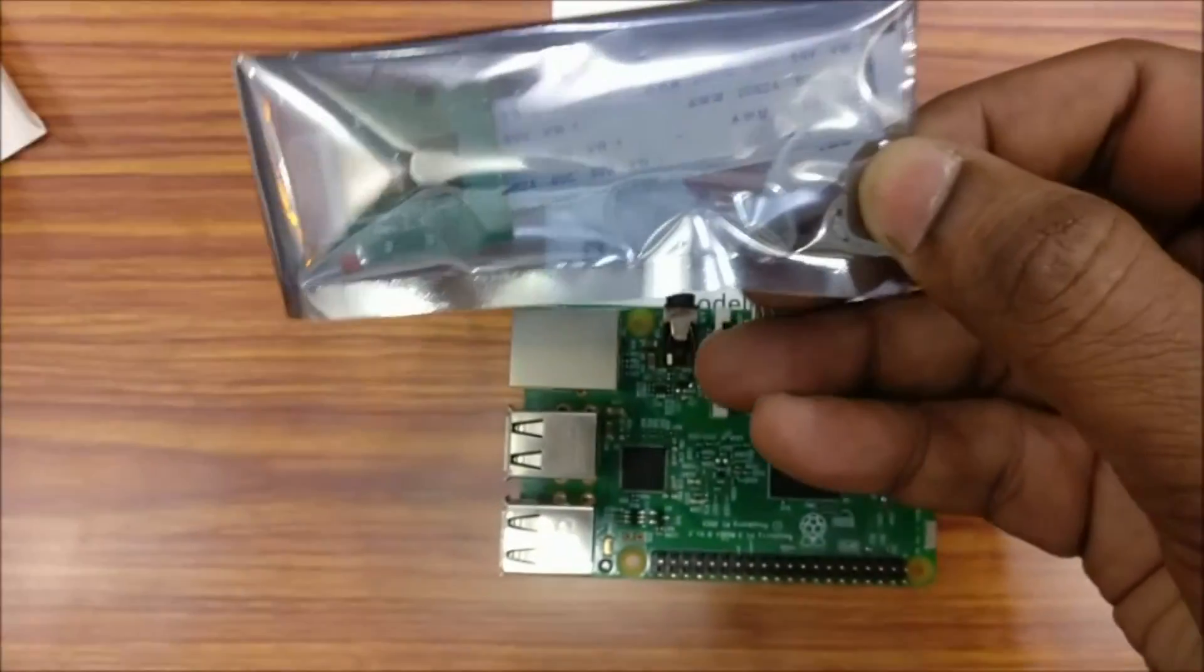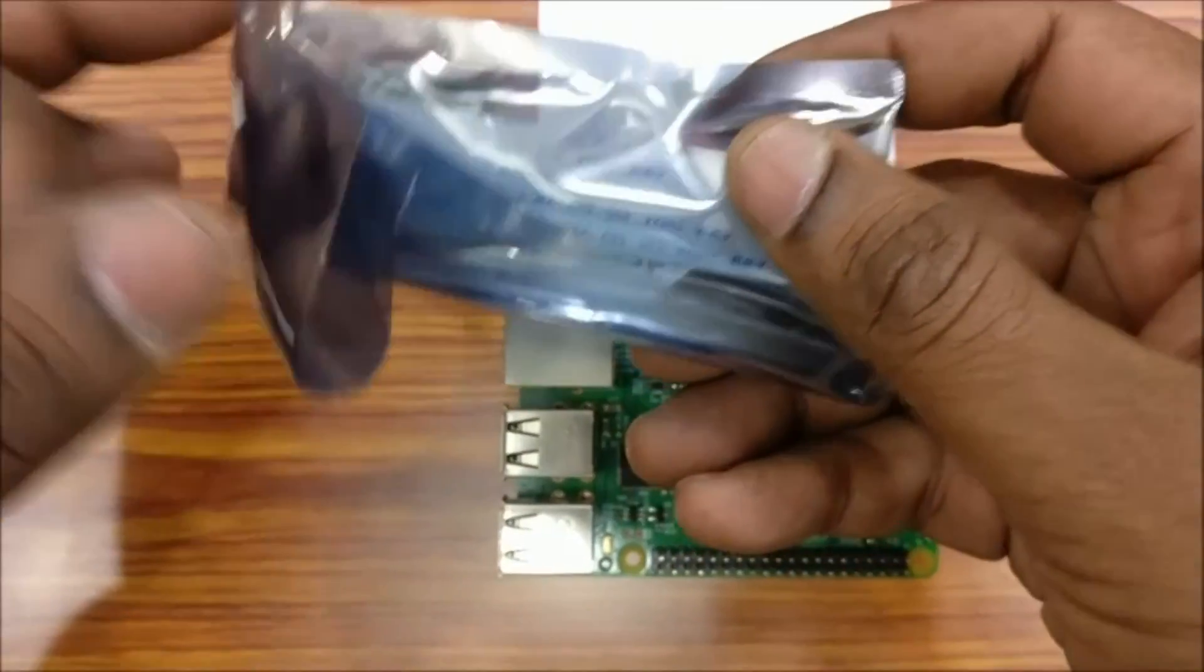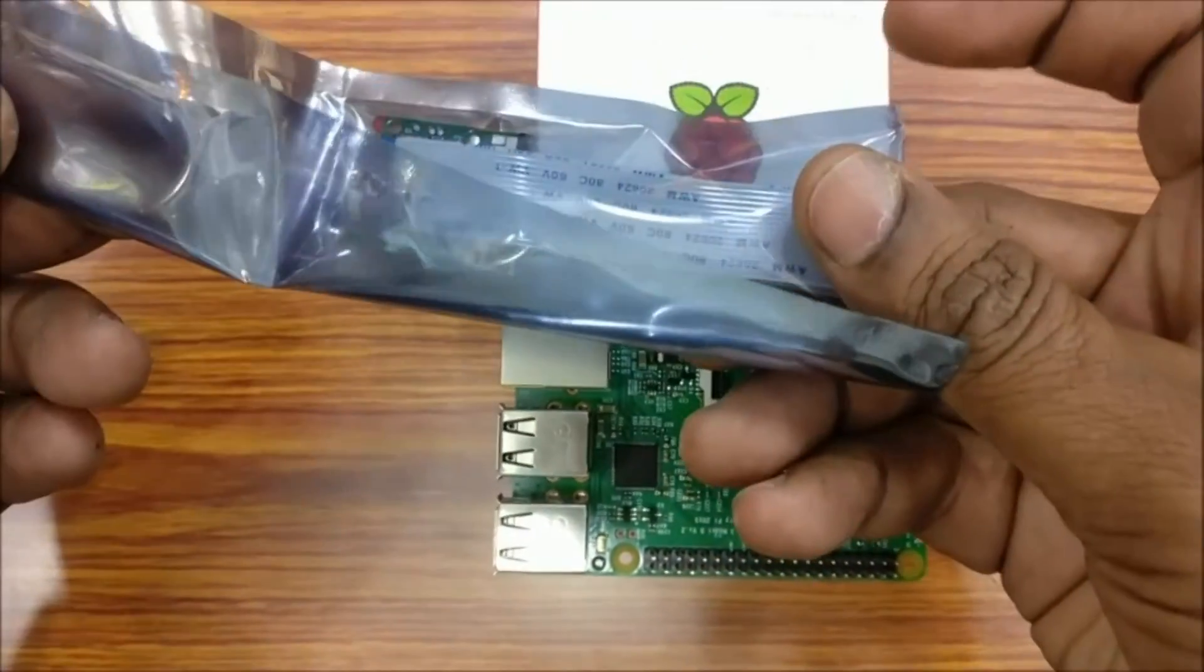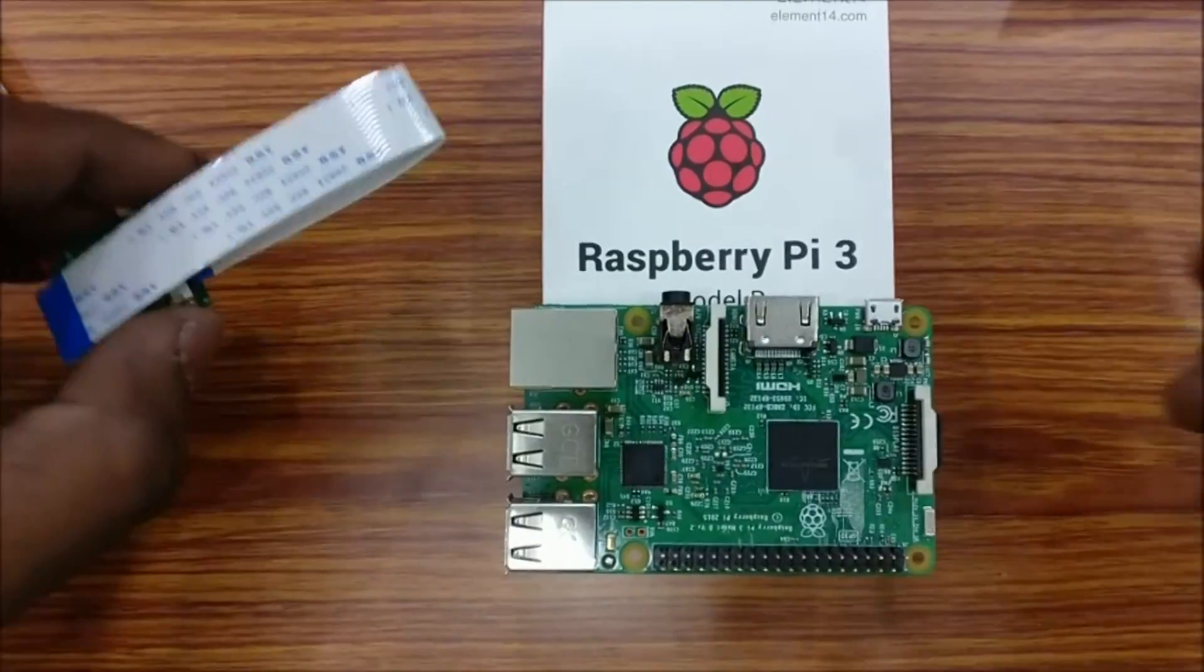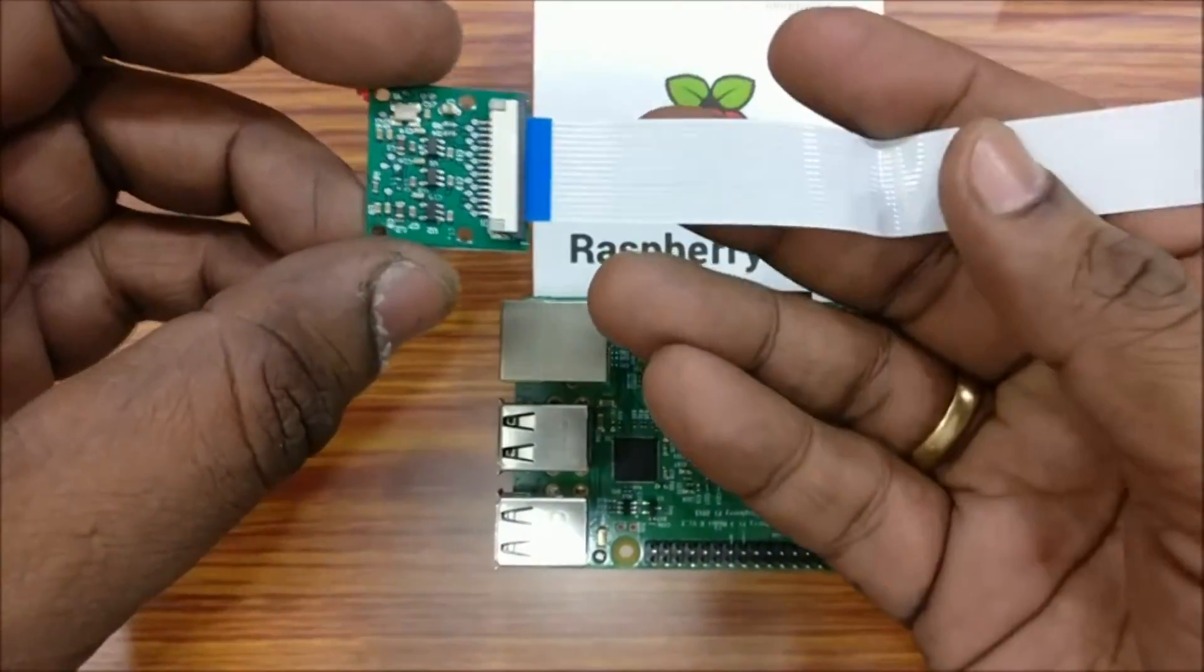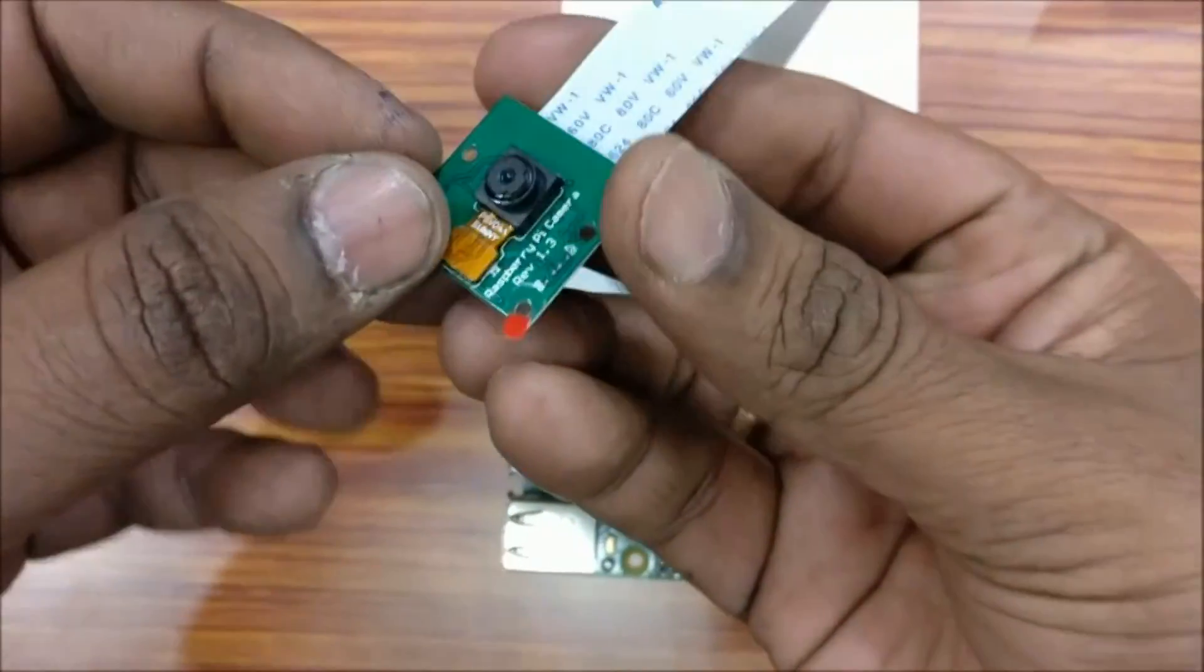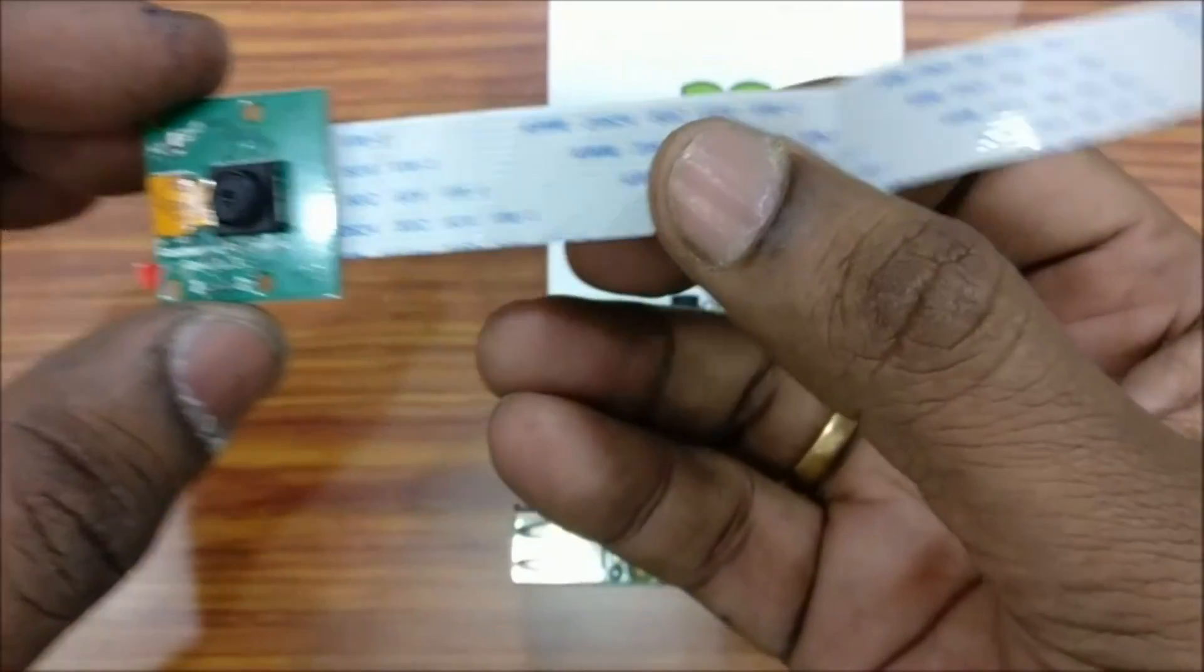This comes in an anti-static pack and to establish communication, a 15 pin ribbon cable is provided. It is a FFC, flexible flat cable.